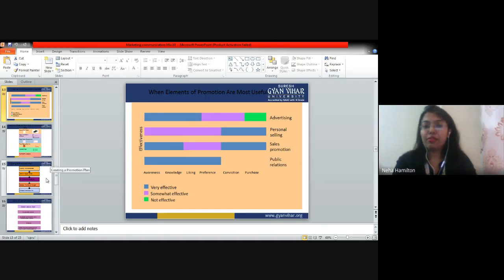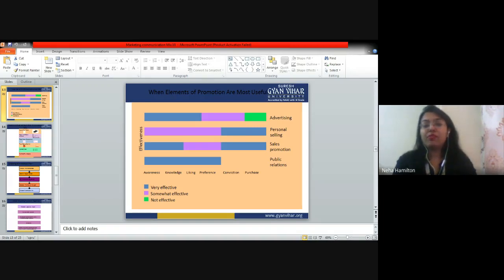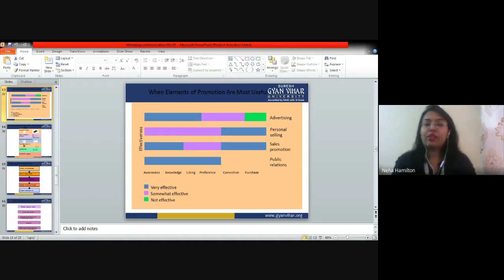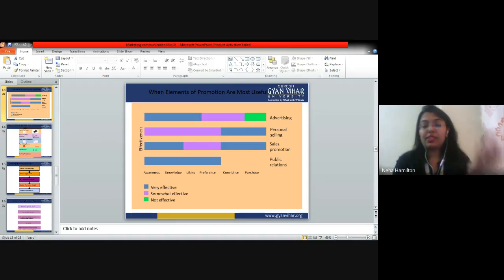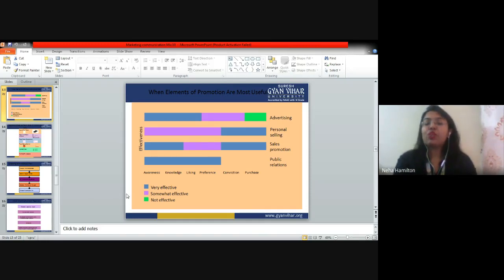A student asks: for personal selling, the blue line is for both conviction and purchase, right? Yes — the blue line covers both conviction and purchase, so in an MCQ you must mention both. If the options include 'conviction and purchase' as one choice, select that. This diagram is very important — it is better to take it down in notes so you get a better idea of the AIDA model, because through it we can decide which promotional strategy to use and when.